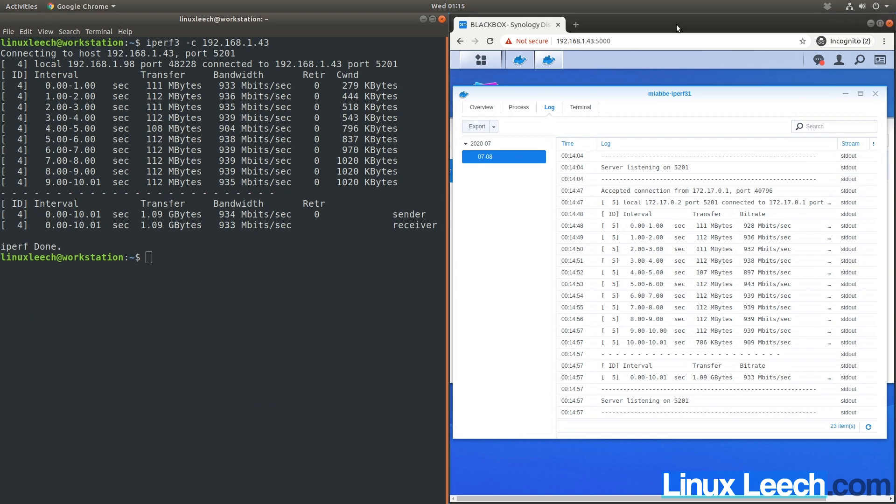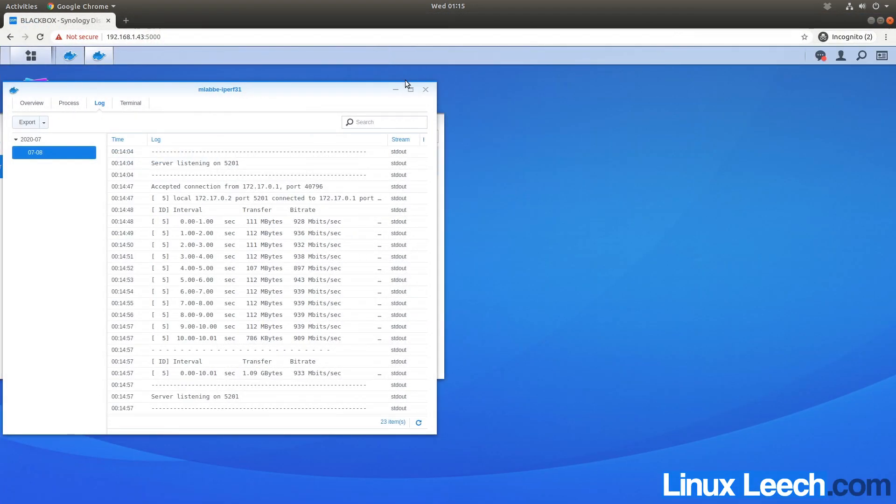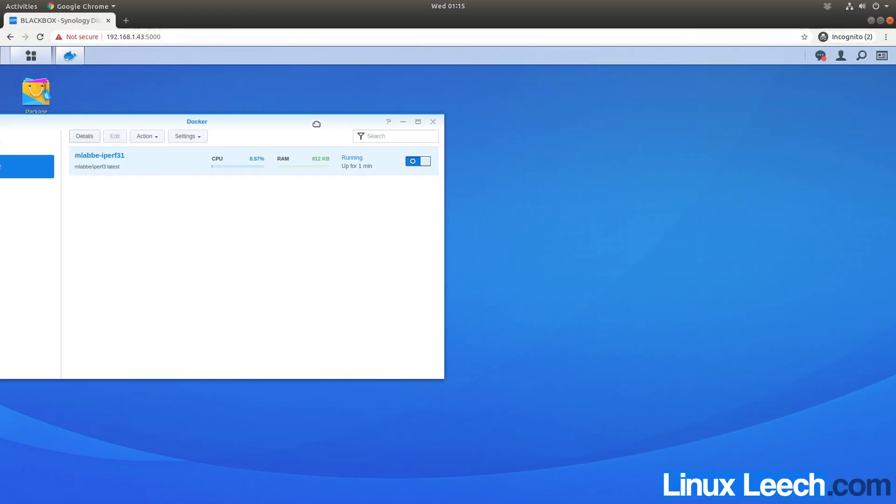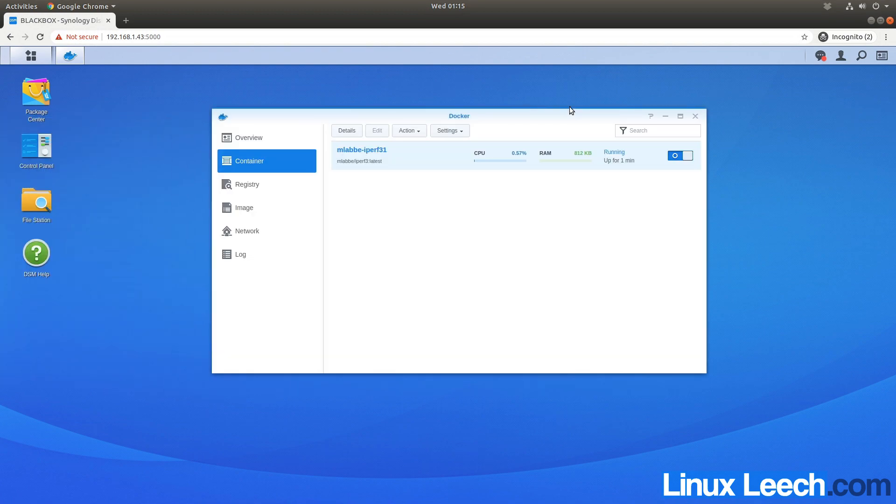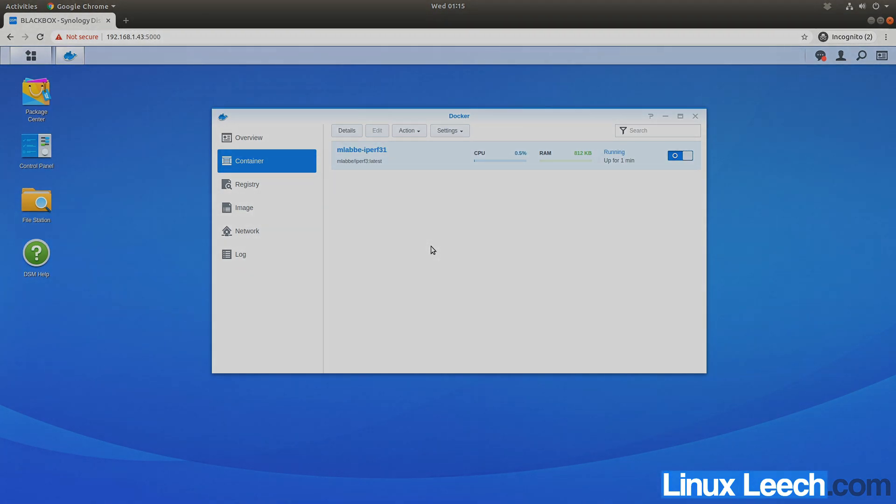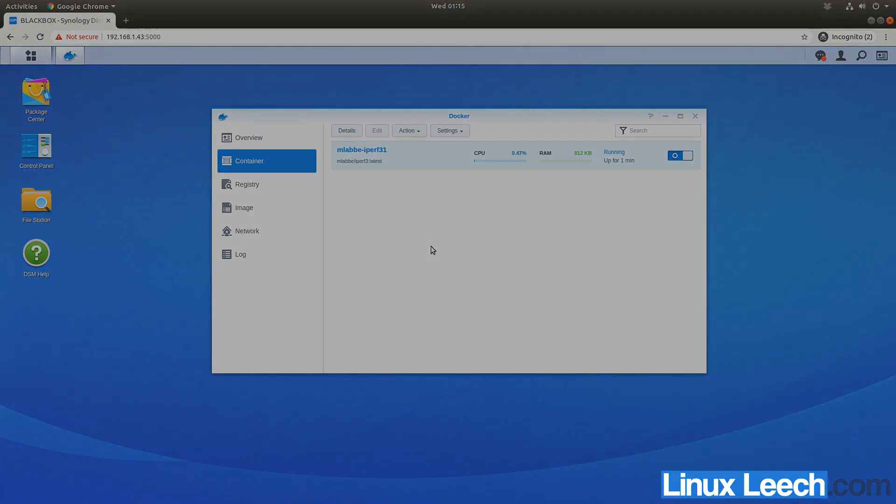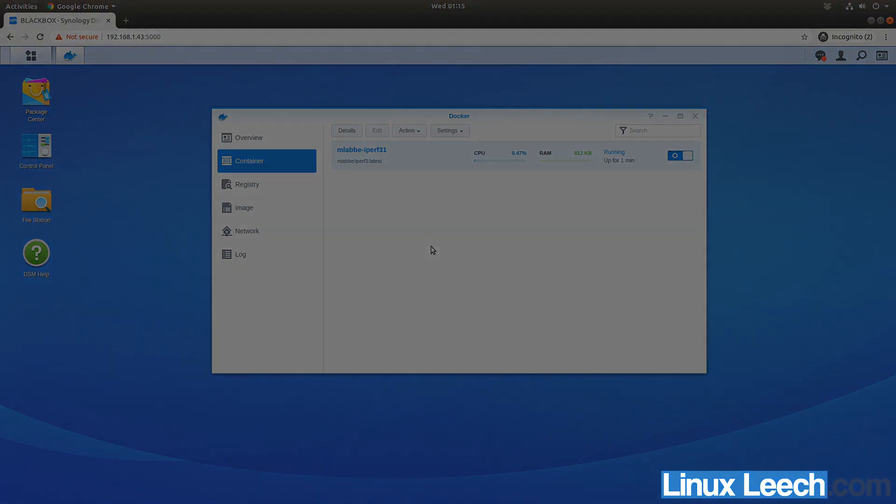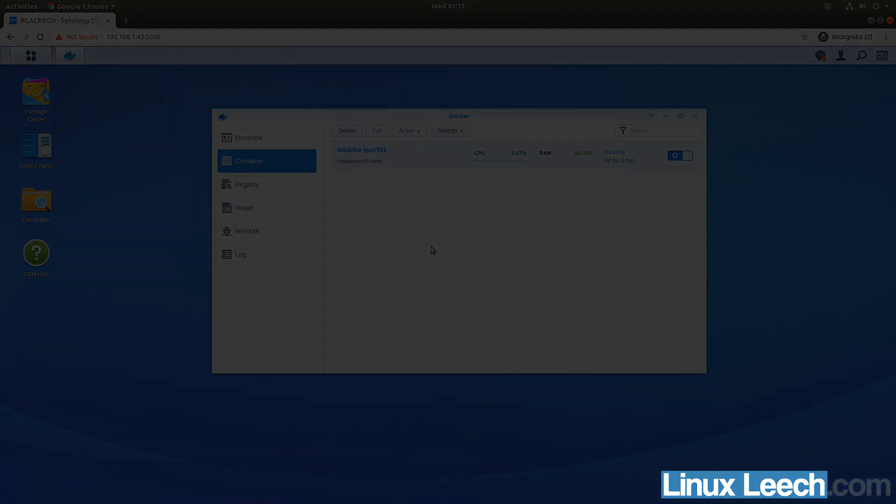We've successfully run a test, and that brings us to the end of this video. That's how you can run an iperf3 server on a Synology NAS using Docker. I hope you found this video useful. Thanks for watching!